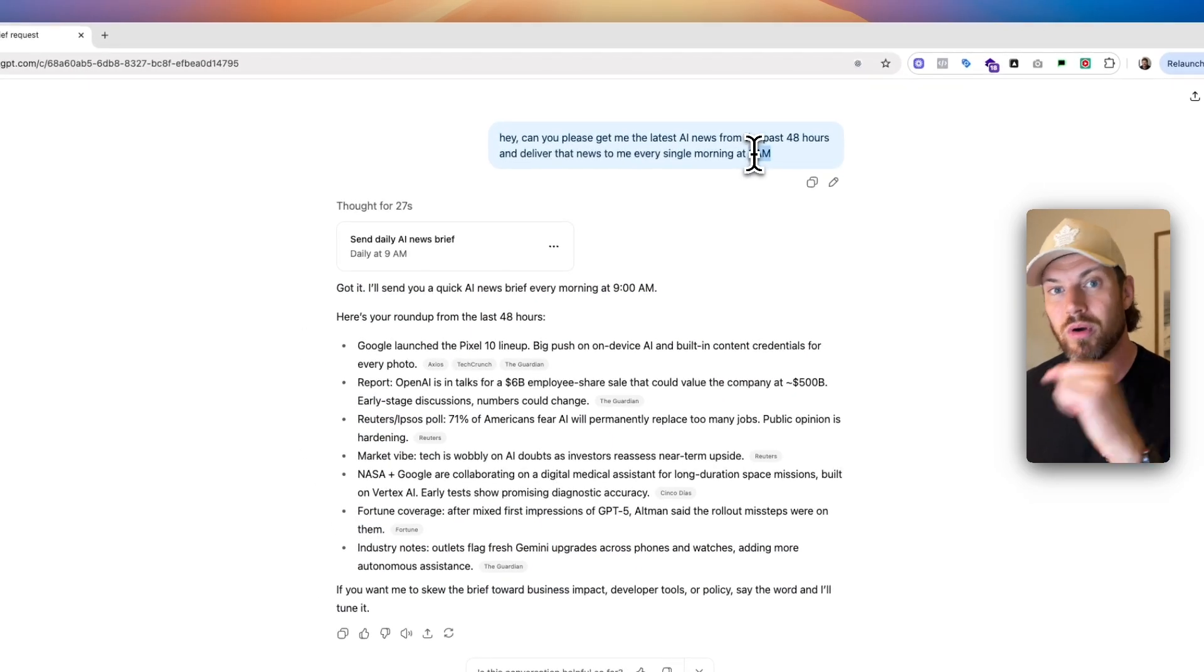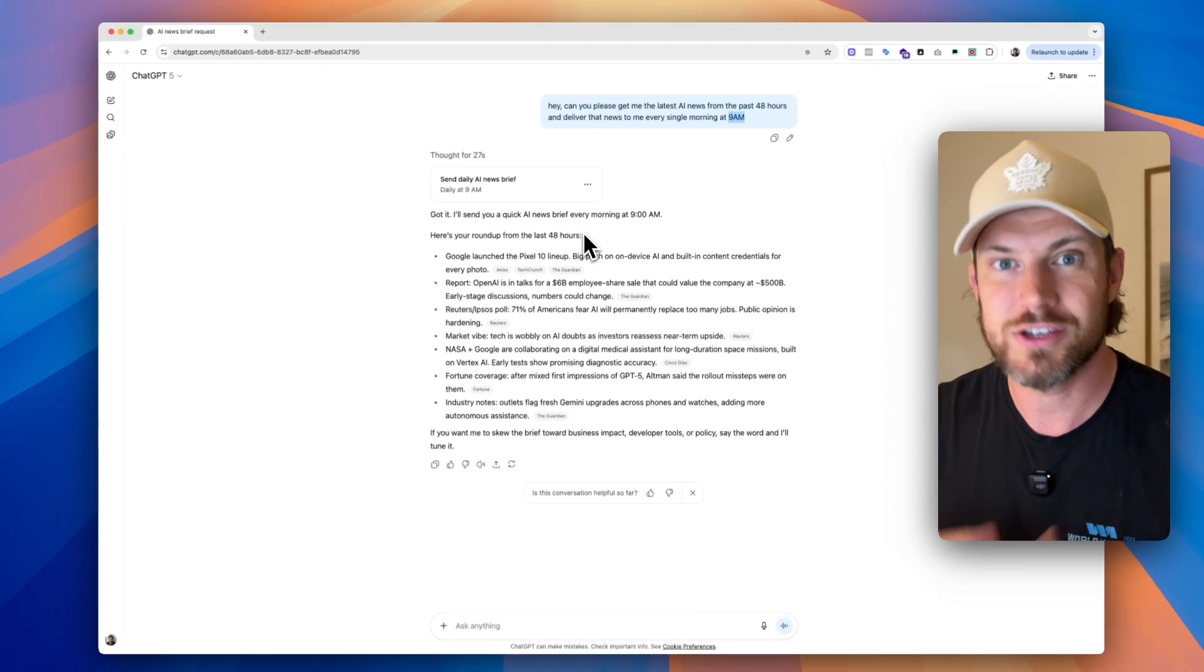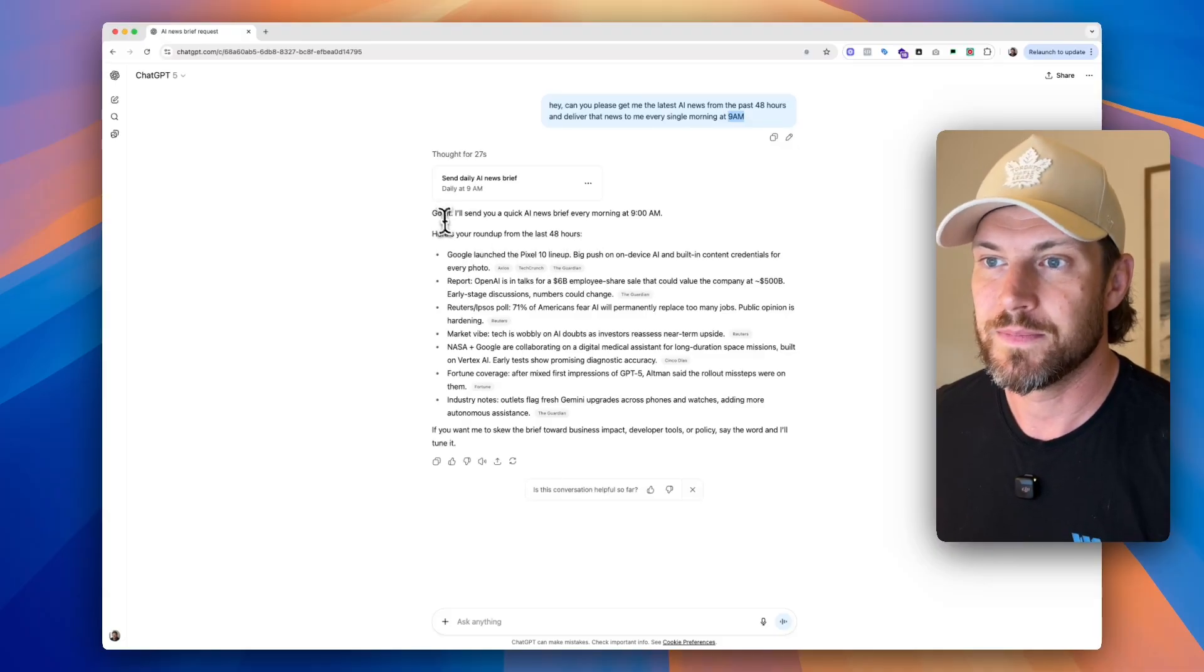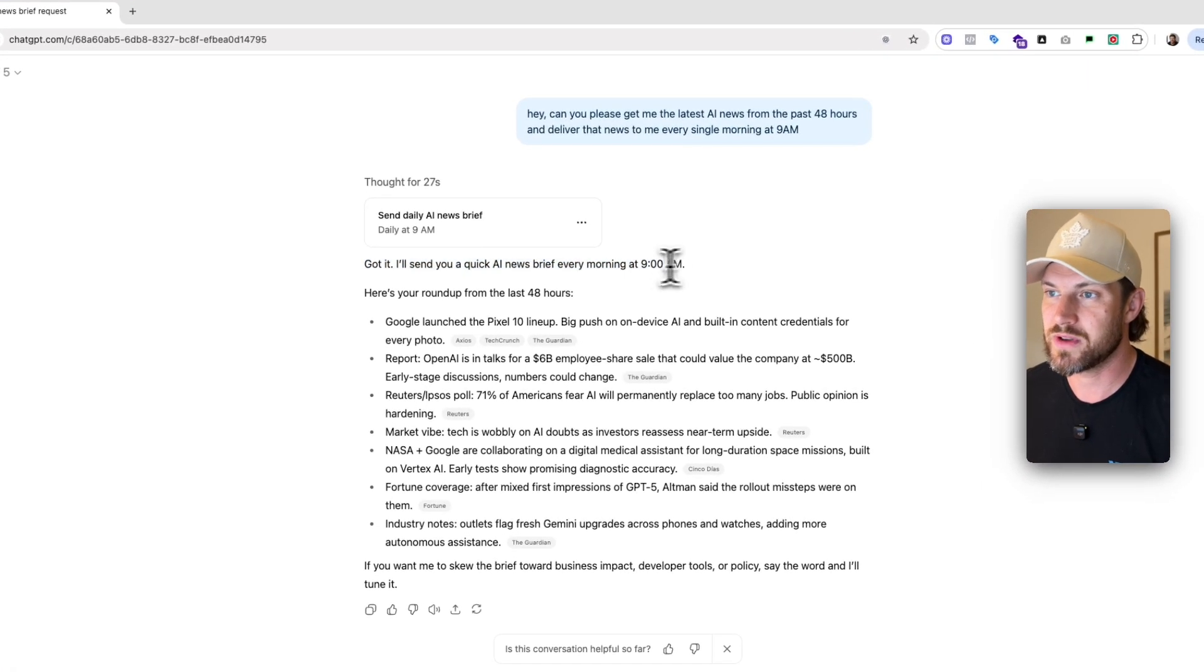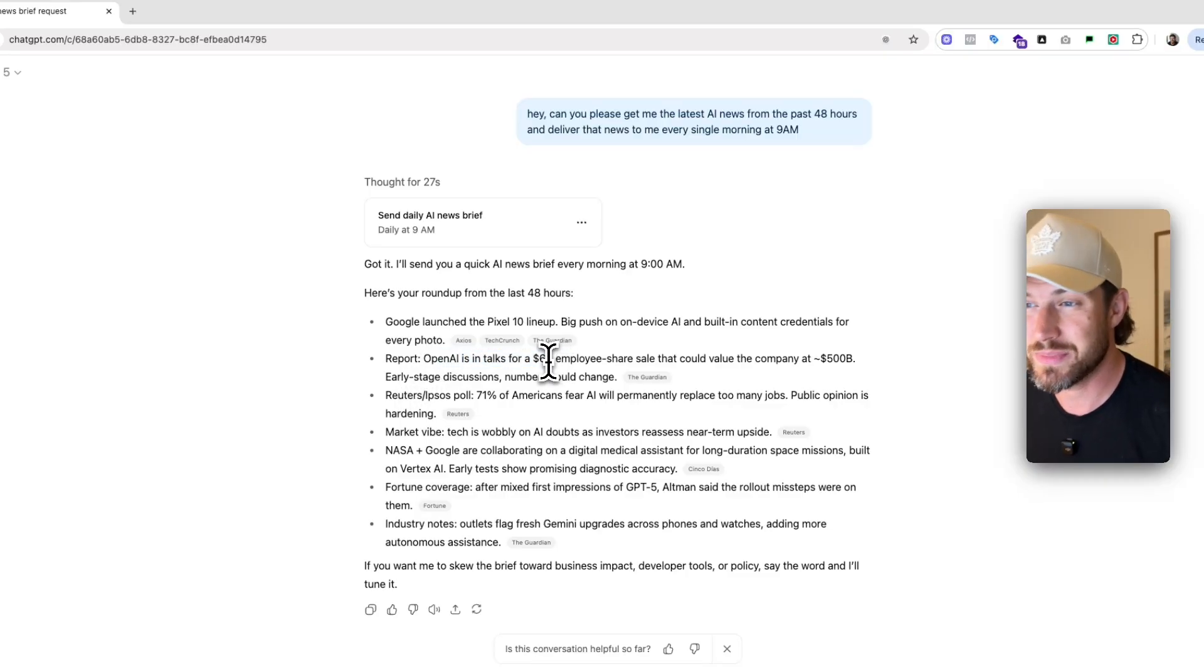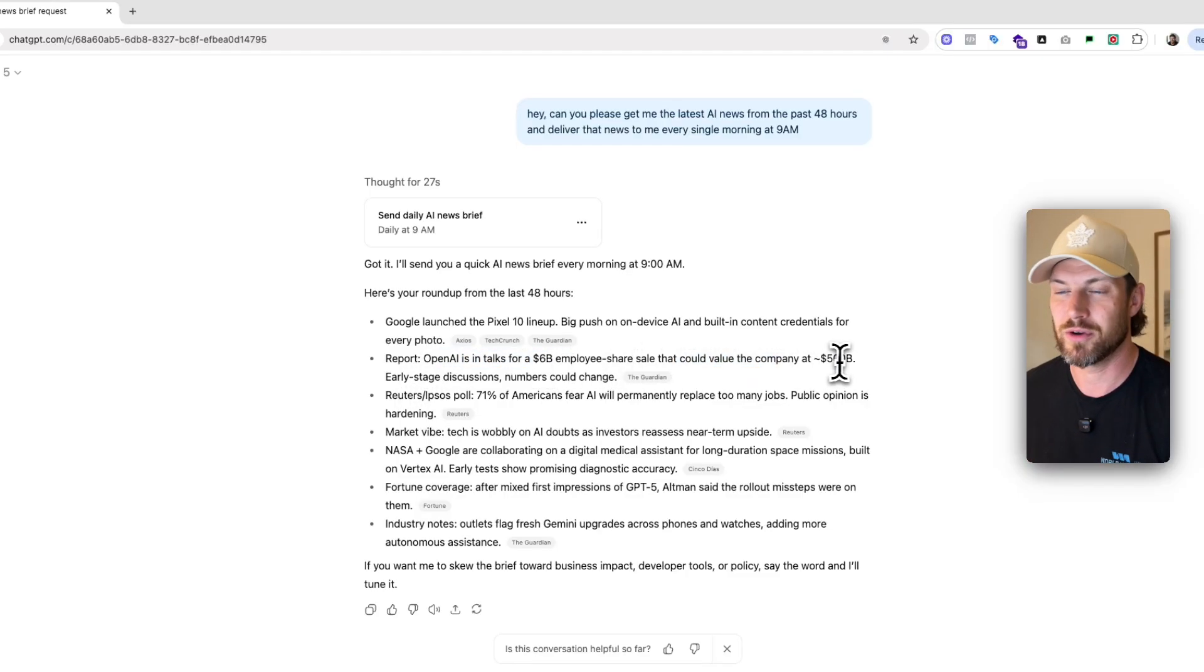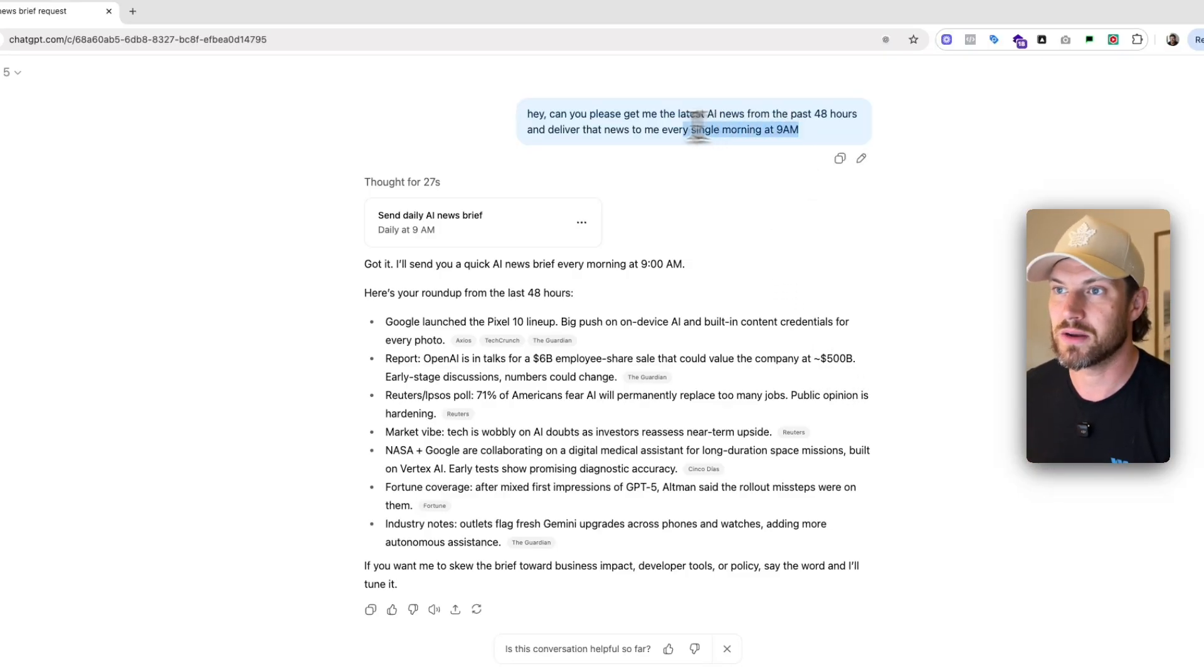But what's nice is that it's also actually answered the question for us right now because I've asked the question. So it knows that tomorrow at 9am it's going to start running this task, but right now it should also answer the question for us. Got it. I'll send you a quick AI news brief every morning at 9am. Here's your roundup. Google launch pixel 10 report, open AIs and talks for a $6 billion employee share that could value the company at $500 billion. Crazy.